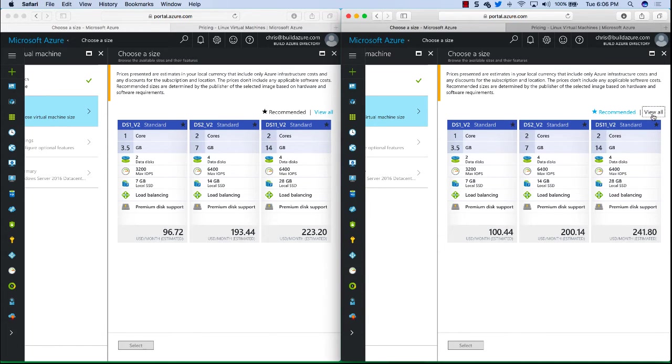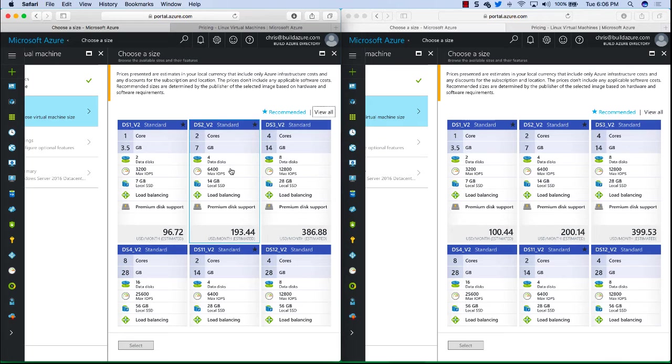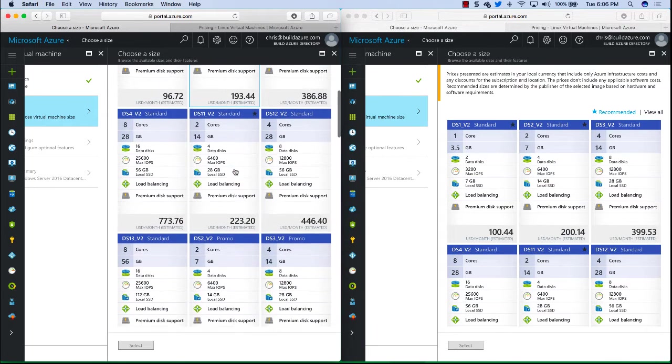We click on View All and we can view all the different Azure pricing tiers for our VMs. I'm going to scroll down and see different ones.